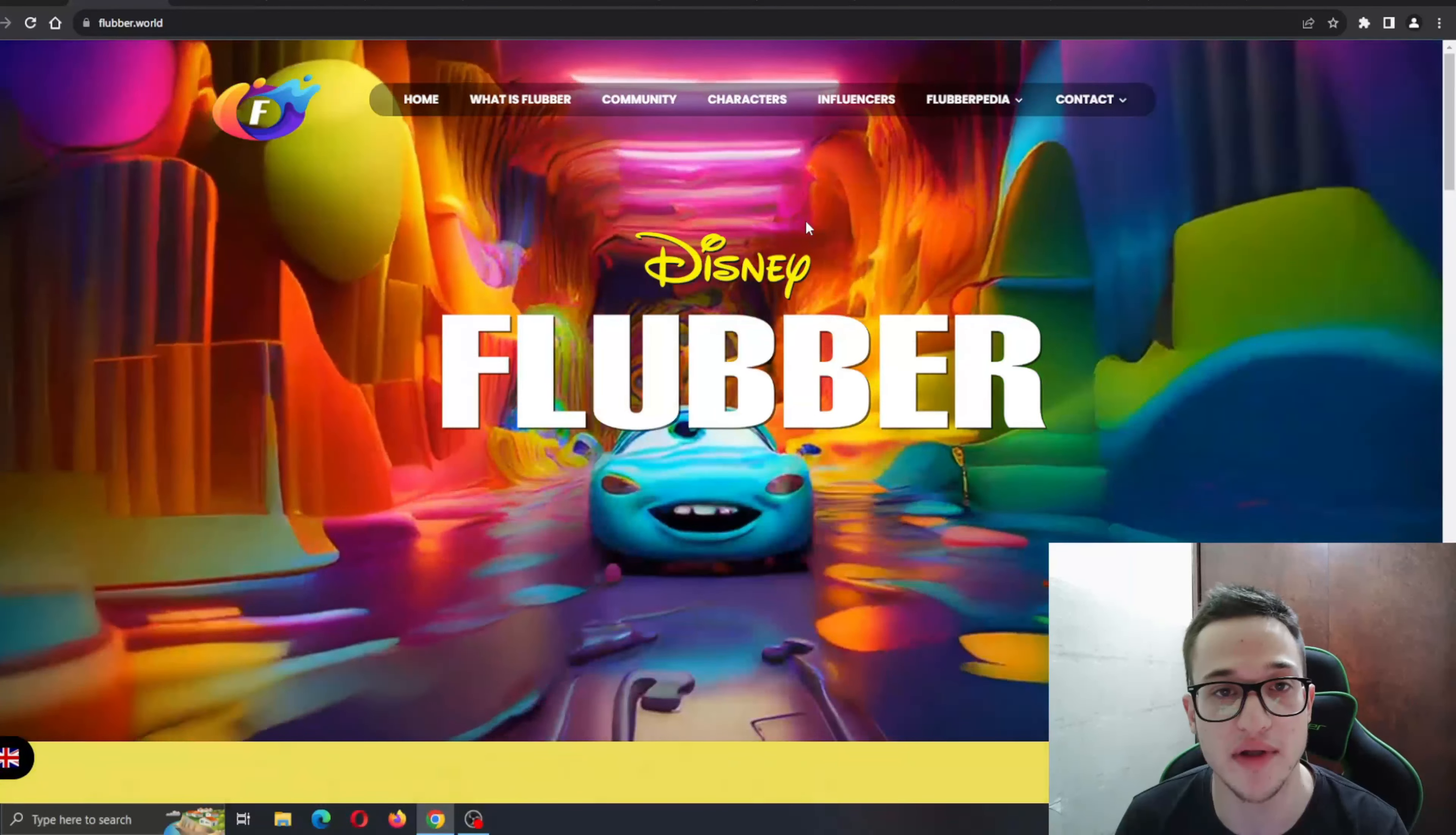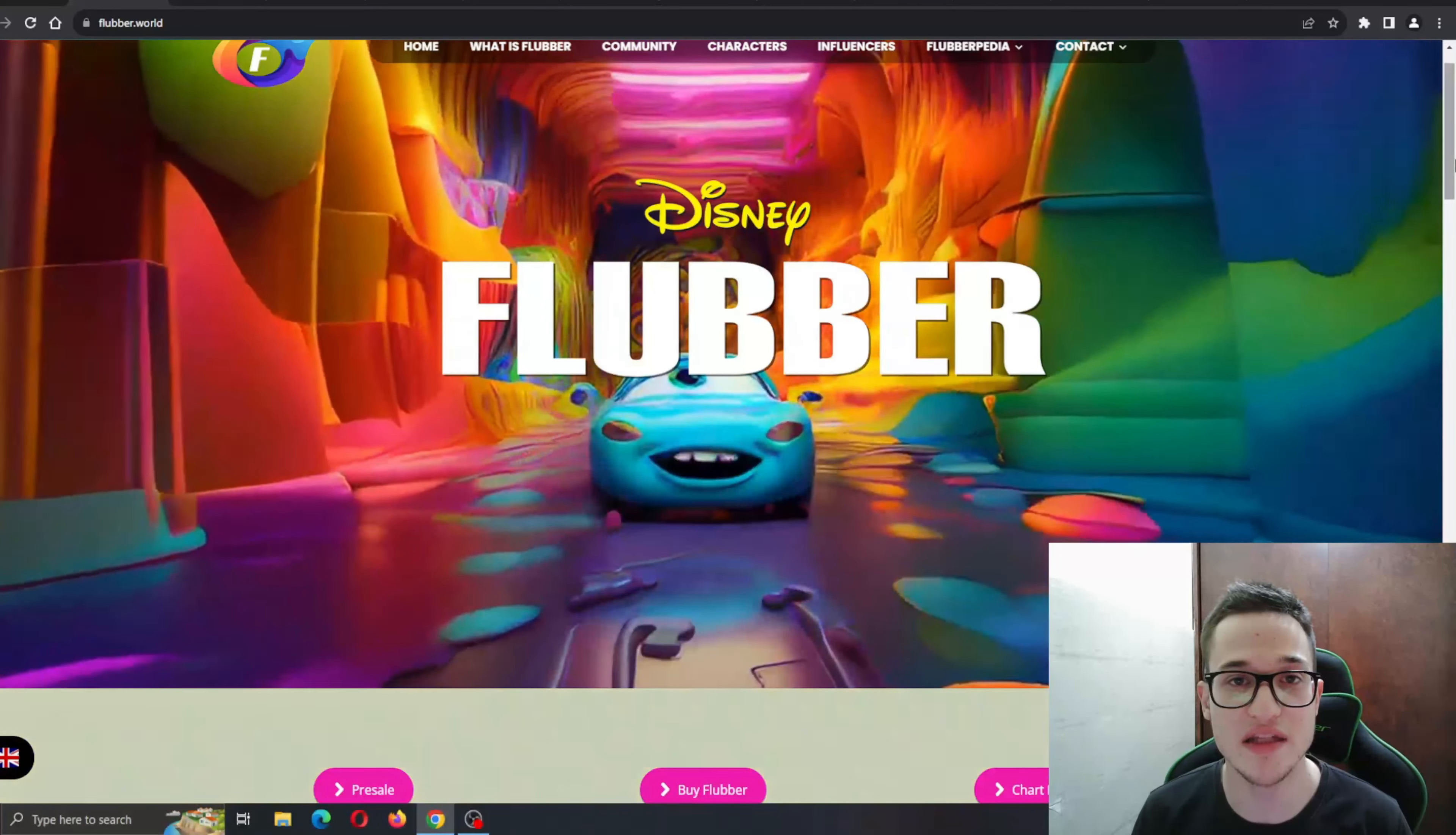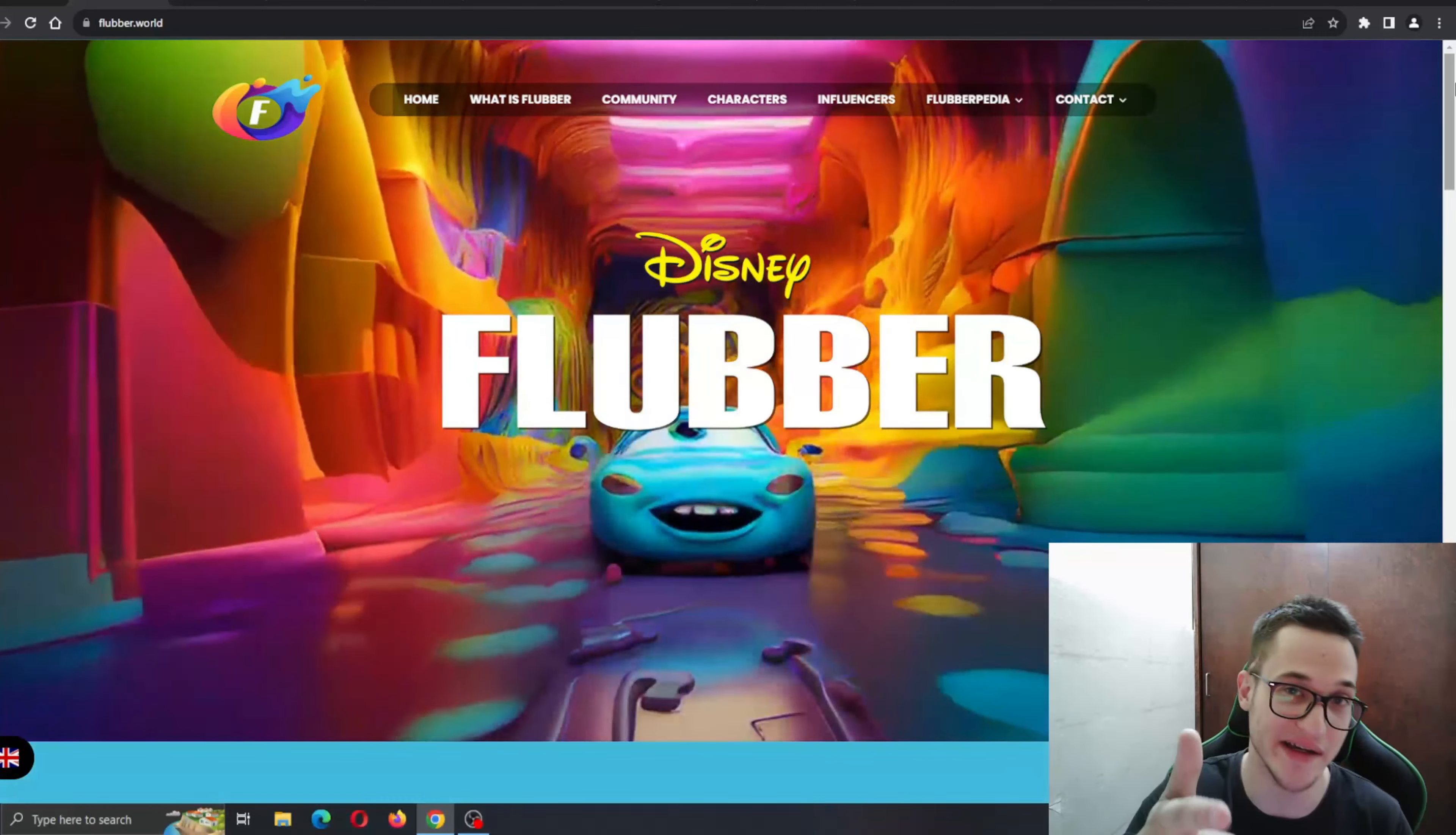Basically, there is the website and the project itself. If you want more info, come to theflubber.world website and check it out for yourself and see their social media to find out more. Make sure to leave a like, subscribe to the channel, and turn the notifications on so you can always be notified when we upload a new video. Thanks for watching, I hope I'll see you in the next one. Bye!